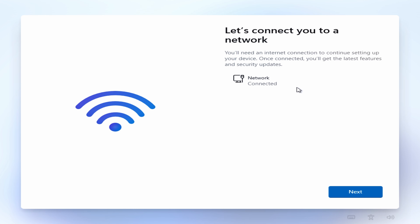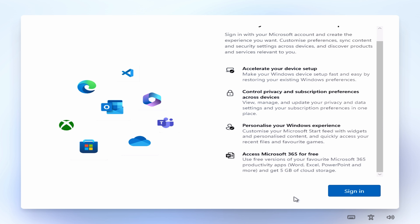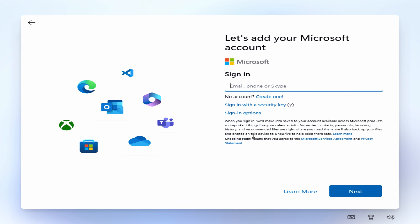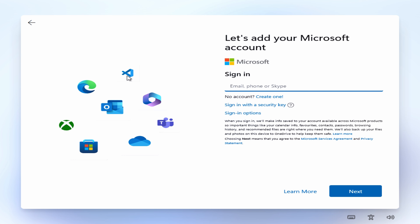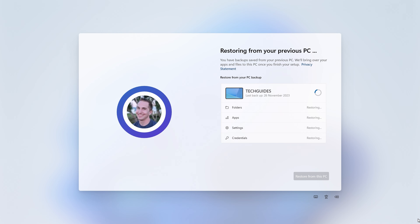If an internet connection was established, the installer will force you to log in to your Microsoft account — it's no longer possible to skip this step. Personally I found this frustrating as I self-host my cloud solutions and have no need for Microsoft's. On the other hand, if you're migrating from an old device and don't mind Microsoft accessing your data, logging in is actually useful because Windows can restore all your apps, settings, and browser credentials from your previous system.